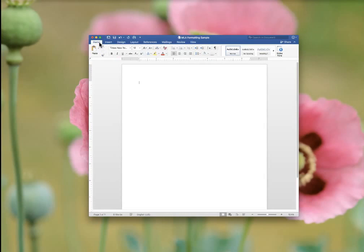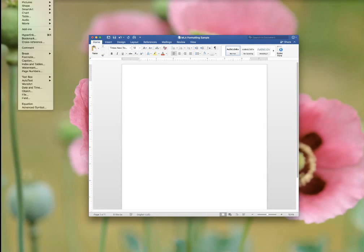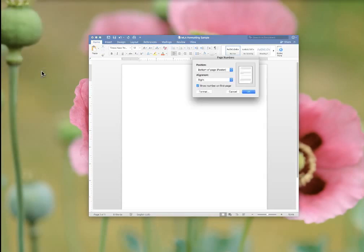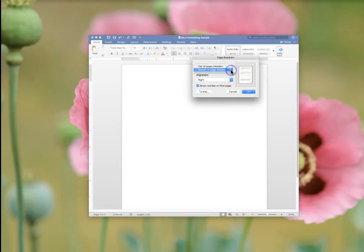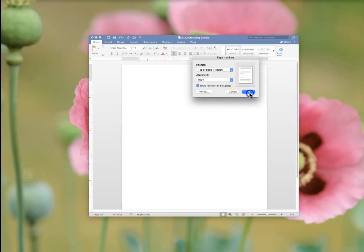Next you want to insert page numbers and your last name. You can find those under Insert in the top bar across your screen. Scroll down to where it says page numbers. Page numbers belong in the top right hand corner. Click OK.